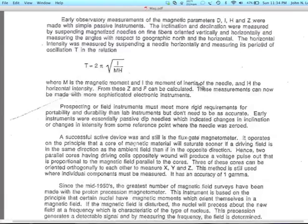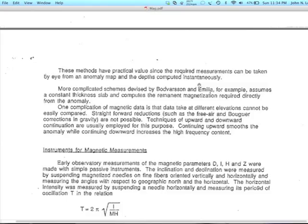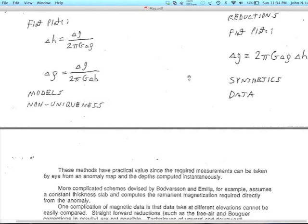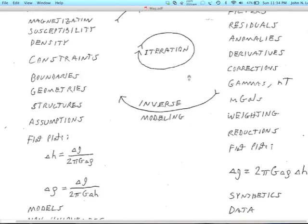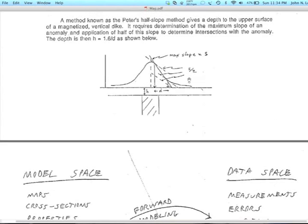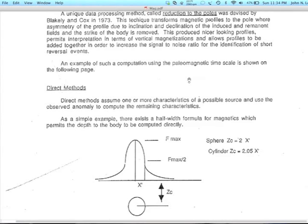That's enough on magnetics specifically. The next lecture is going to be about combining gravity, magnetics, and other techniques to actually solve some problems in hydrology and resources.